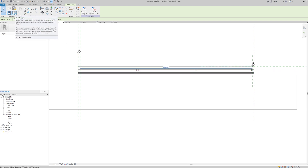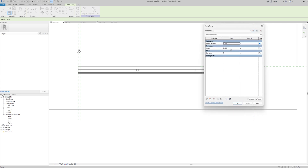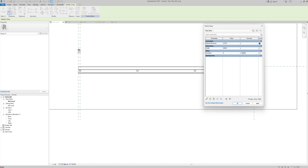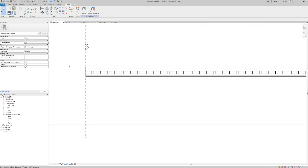Now I'll go to Family Types. I need to add a formula so that the dental repeats continuously. For the 'Number' parameter, the formula is: Width / 50. I'll copy the exact 'Width' parameter name from the list, paste it into the formula field, then add 'space divide by 50', and apply. The formula drives the number of dentals based on the total cornice width divided by the 50mm spacing.